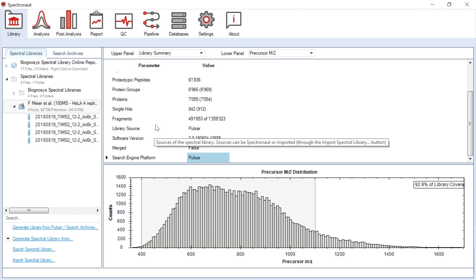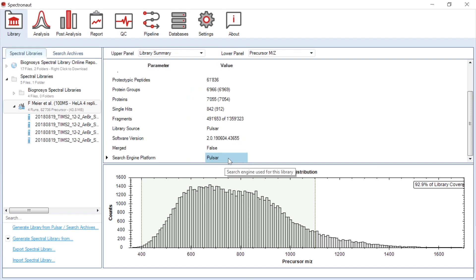Pulsar is characterized by fast processing of PASEF data. A two-hour run of PASEF or dia-PASEF data can be processed in just over one hour for library generation with a modern workstation.